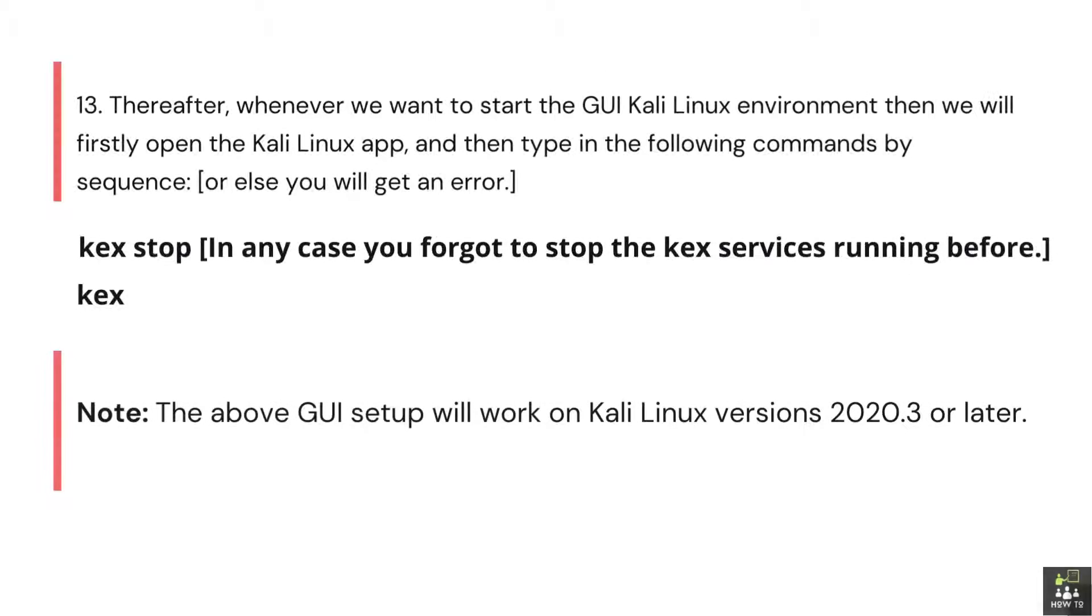3: Thereafter, whenever we want to start the GUI Kali Linux environment. Then we will firstly open the Kali Linux app, and then type in the following commands by sequence, or else you will get an error.